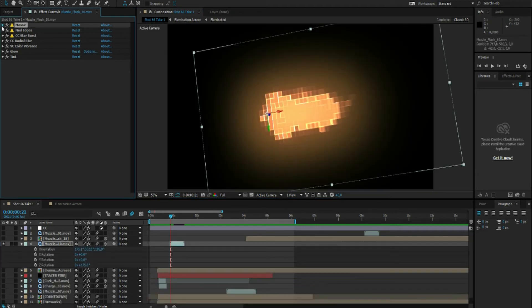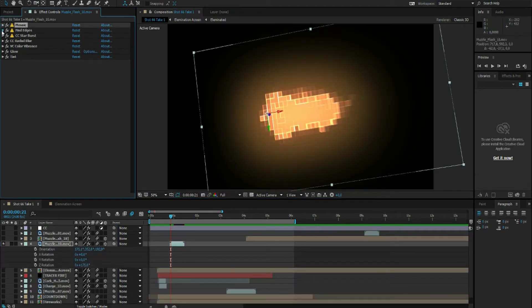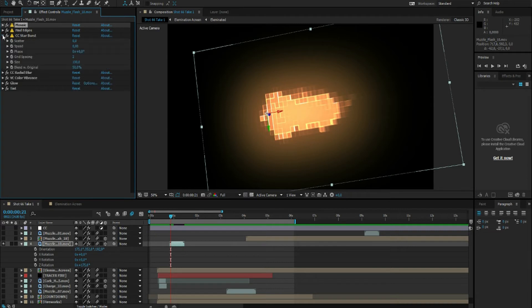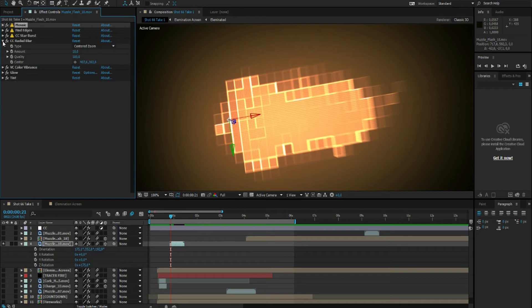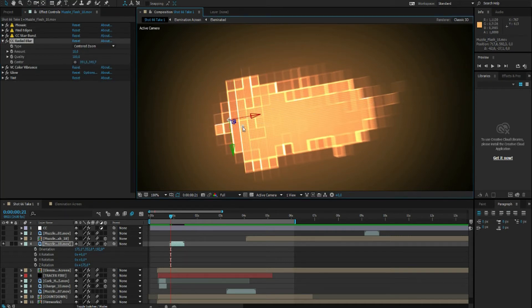For the muzzle flash I used a muzzle flash from Video Copilot's Action Essentials of course. And I dropped a mosaic on top of that, a find edges, CC Starburst, CC Radial Blur just to give it a little bit of motion at the end, and then just a glow.